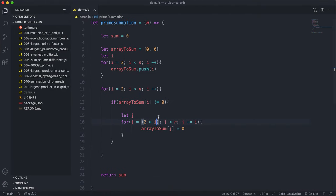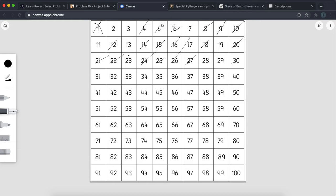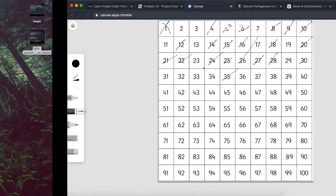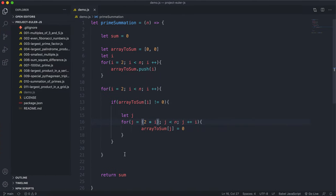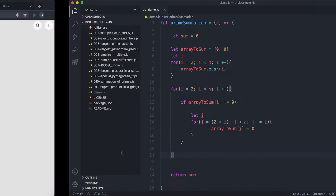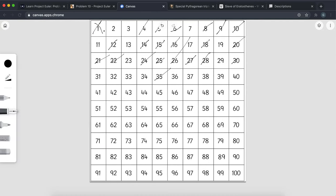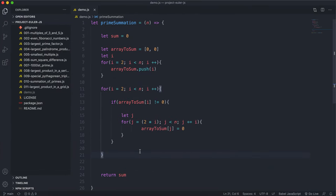We move on to 7 and go from 2 times 7 (which is 14), crossing out all multiples of 7: 21, 28, 35, and so on. By the end of this process, we have an array where all numbers that are not prime have been crossed out — replaced with zero — leaving only the primes.